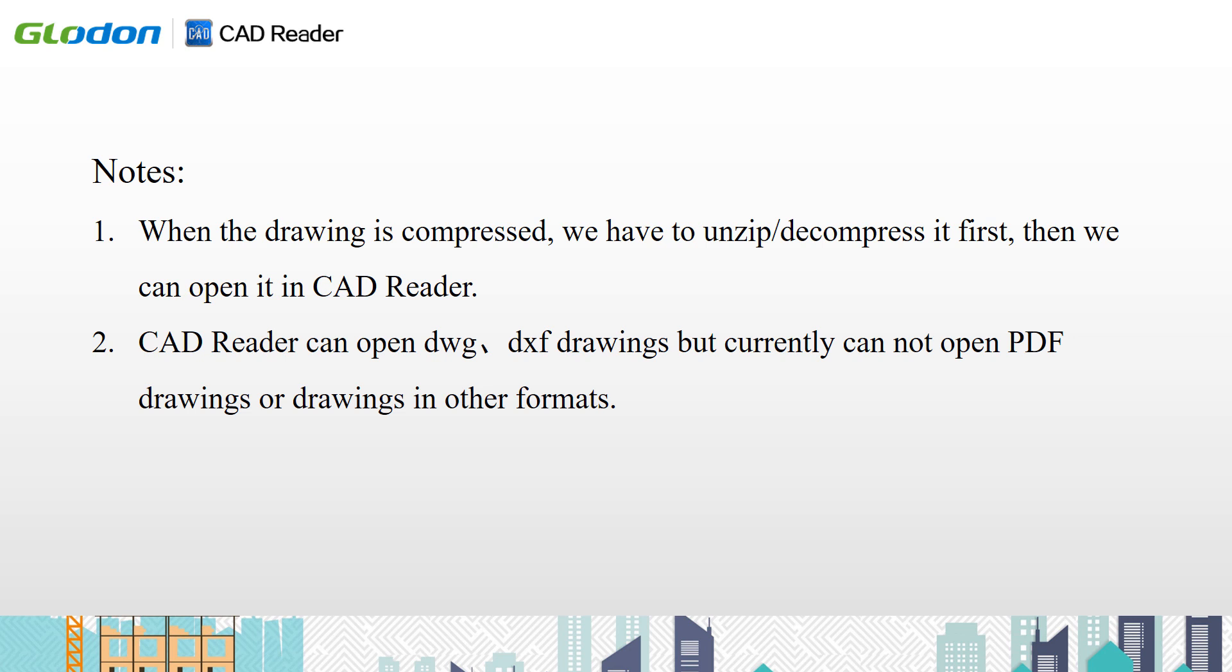CAD reader can open DWG, DXF drawings, but currently cannot open PDF drawings or drawings in other formats.